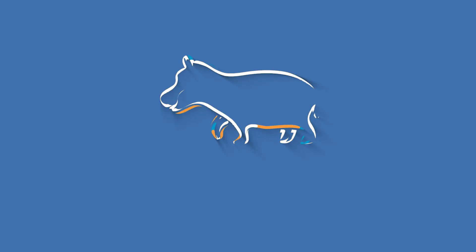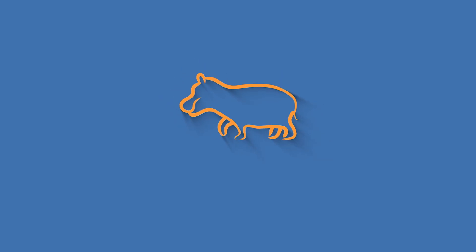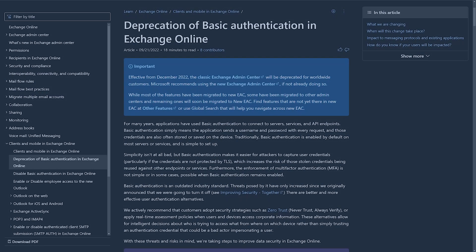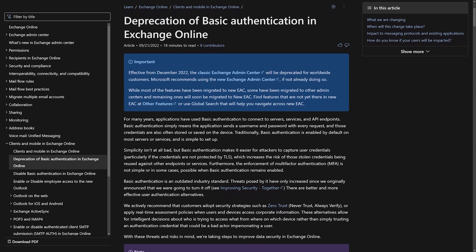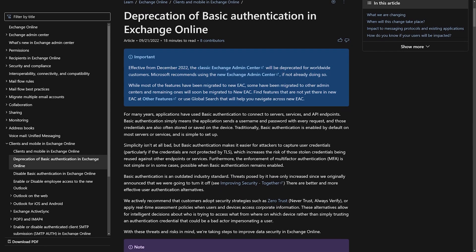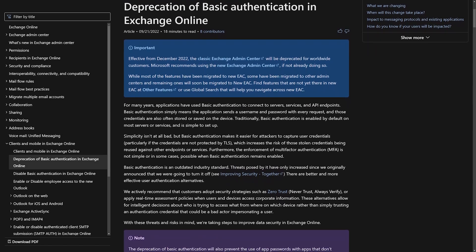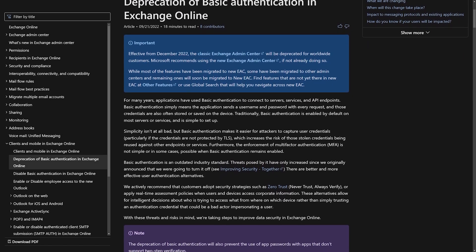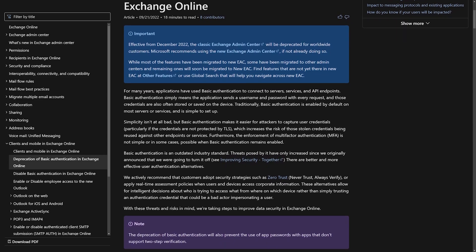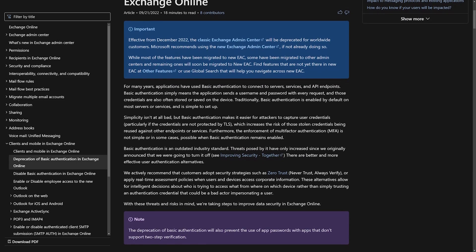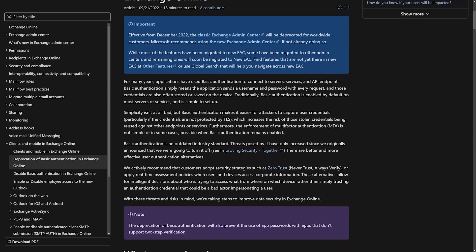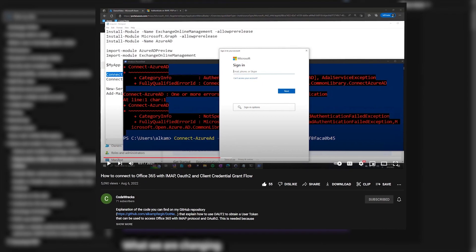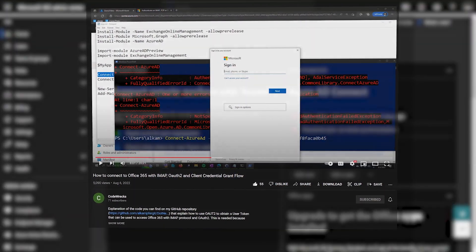With the removal of basic auth approaching soon, we'll need to switch away from it to continue using IMAP programmatically alongside Office 365. Unfortunately, the Microsoft documentation on this is quite lacking. The only good information I could find when researching this video was from this guy called CodeRex, so go check out his video.